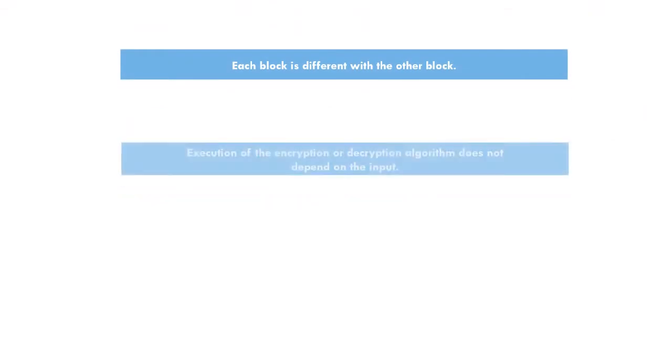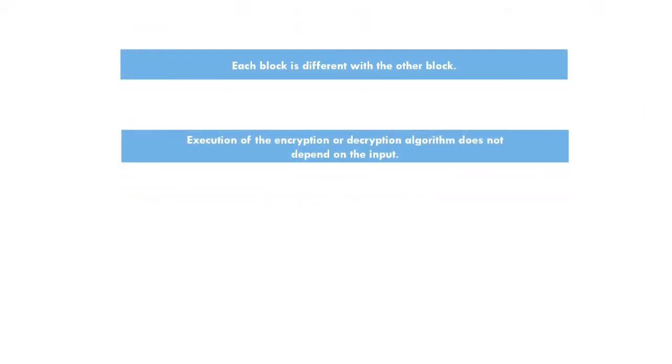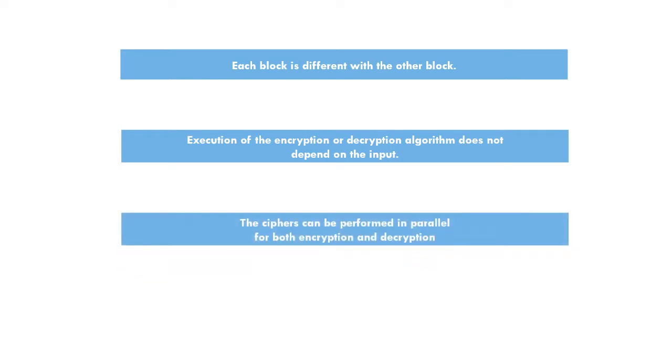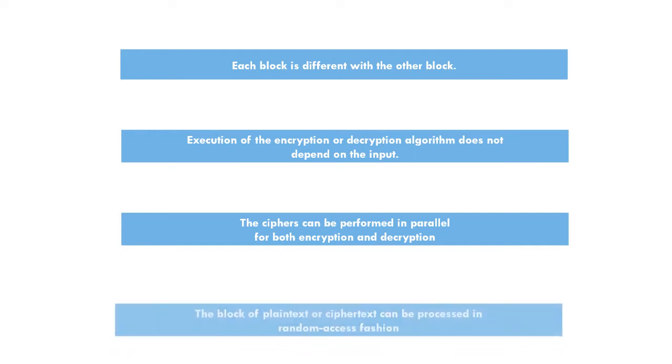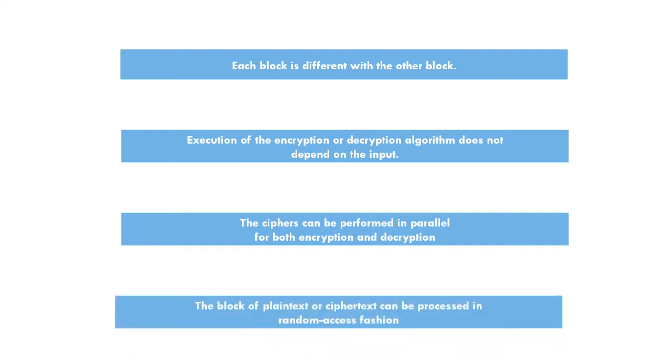Each block is different with the other block. Execution of the encryption or decryption algorithm does not depend on the input. The ciphers can be performed in parallel for both encryption and decryption. The block of plaintext or ciphertext can be processed in random access fashion.